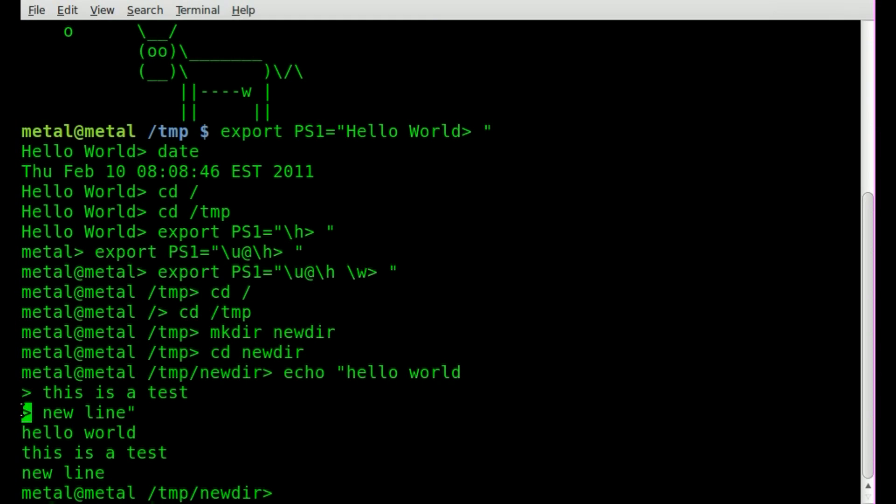Well, the PS2 is this symbol here. It's the second line or third line, the ongoing lines in your commands.